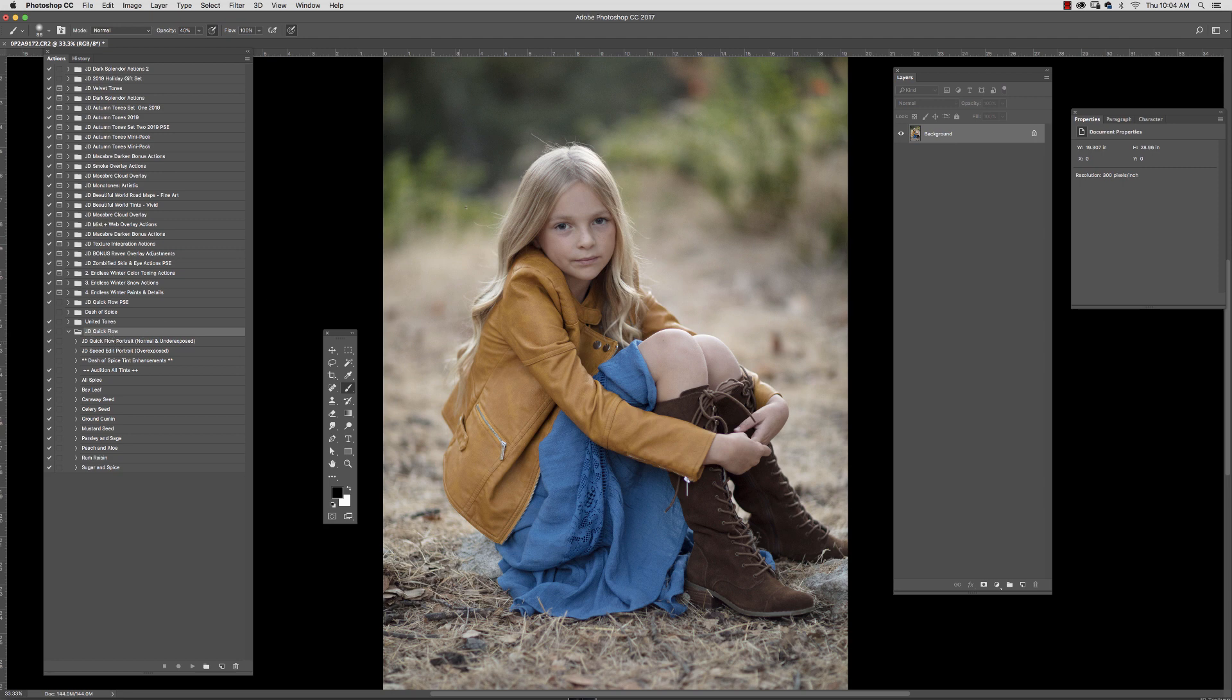So first thing we're going to do after we've pulled up our image is select whether we have a normal or underexposed shot or whether it's an overexposed shot. Now this one is normal to underexposed so I'm going to go ahead and push the play button here.